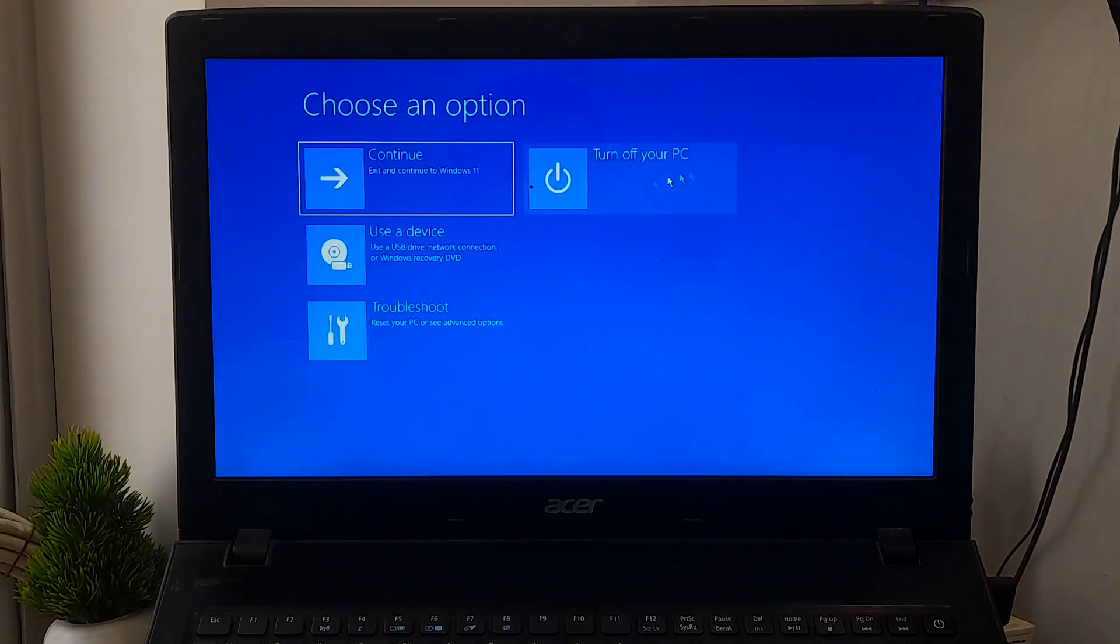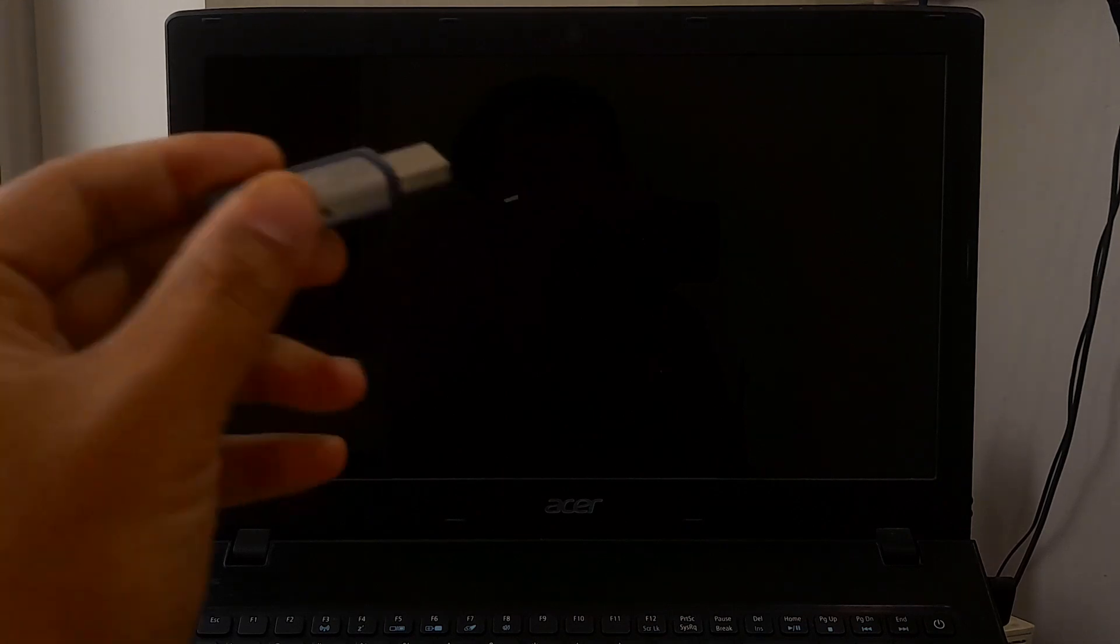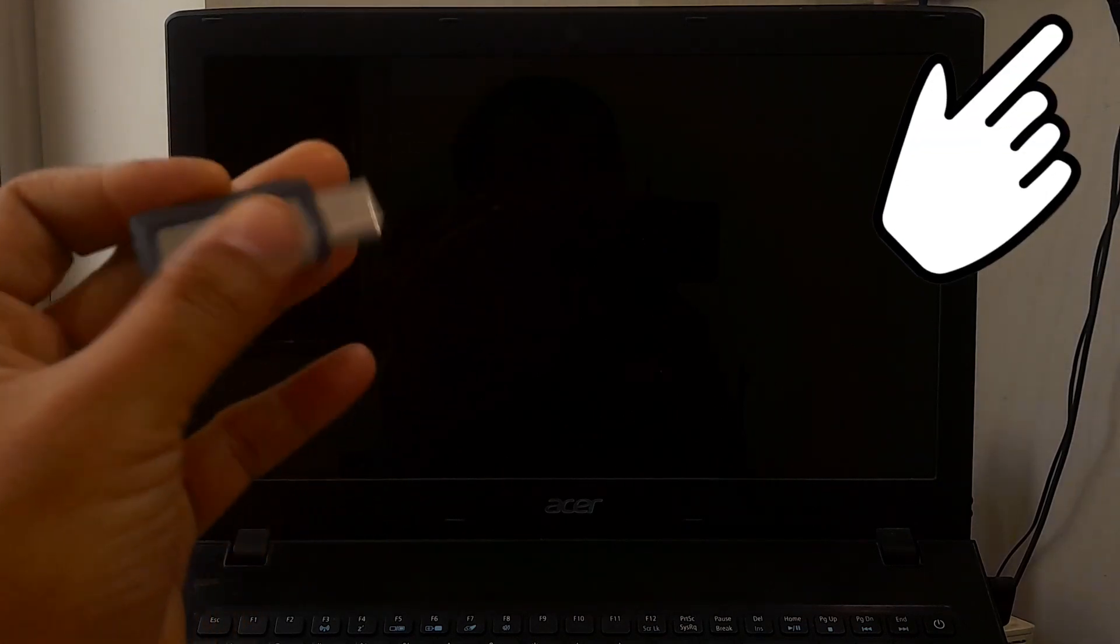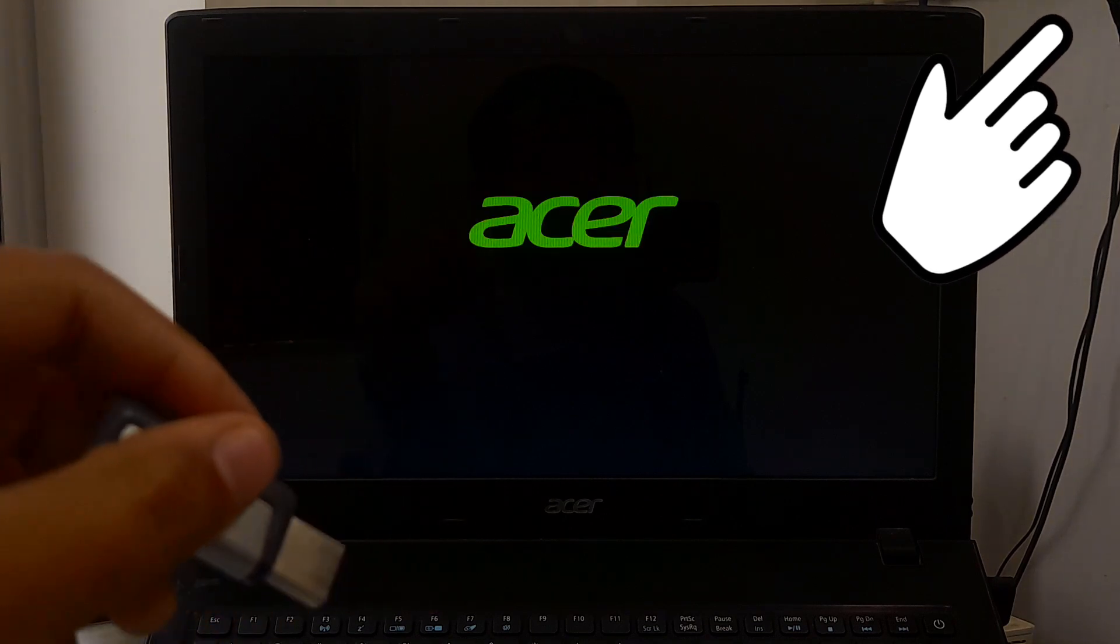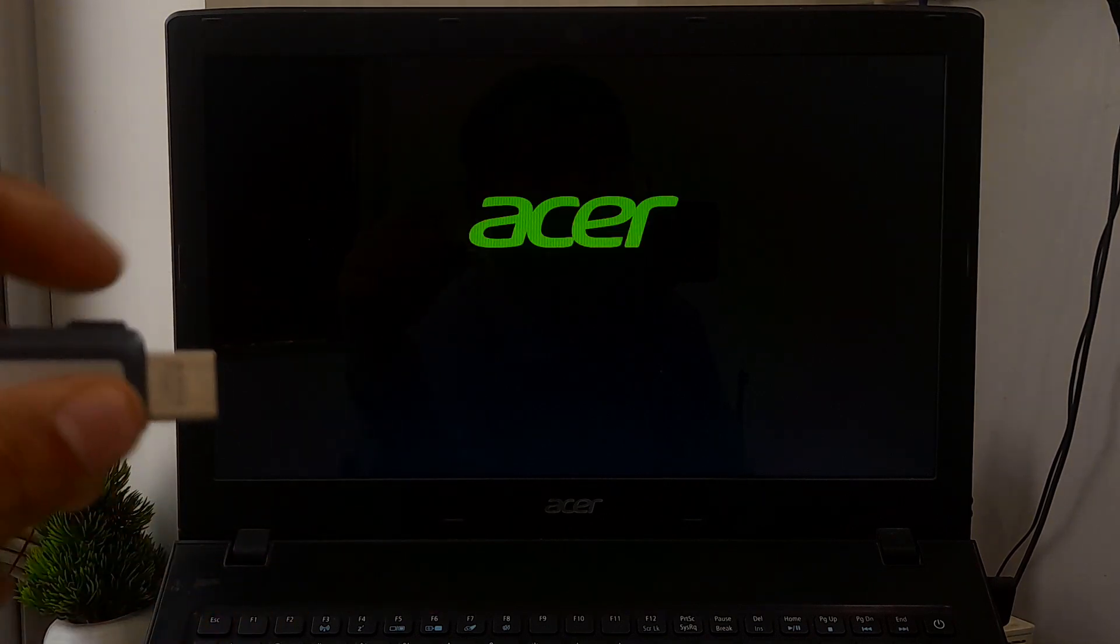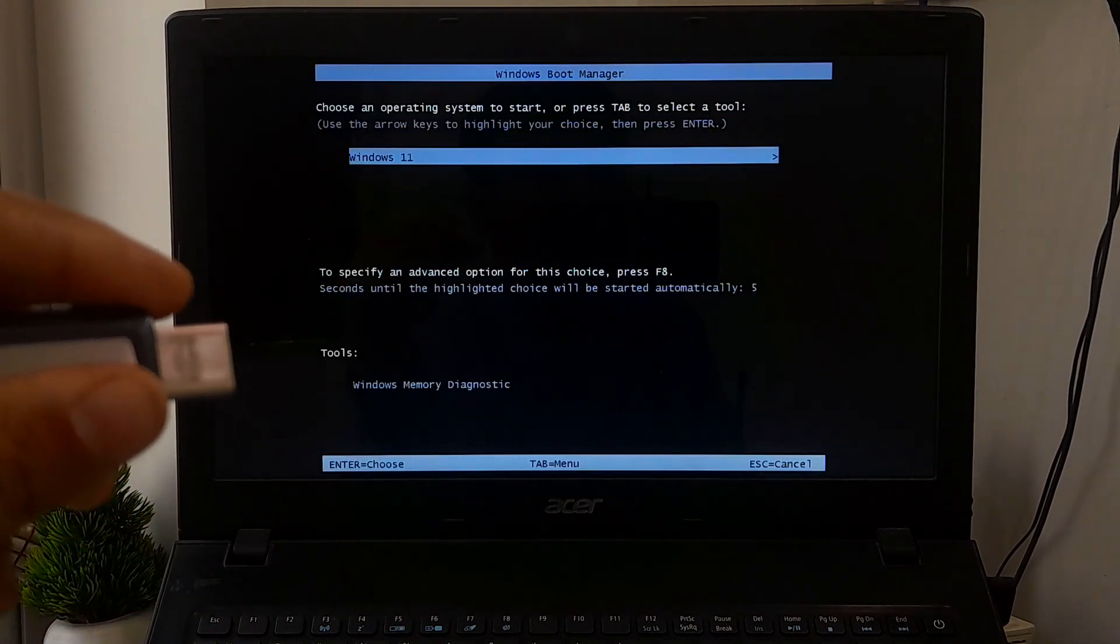If it does not work, then try to recreate Windows BCD. Here's a certain tutorial on repairing Windows boot partition, and I'm sure it will definitely help to fix the problem.